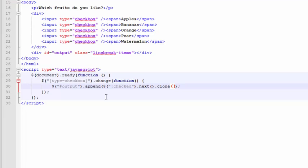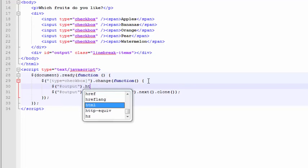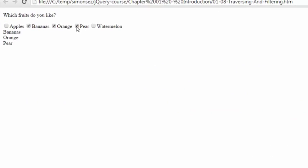So maybe what we should do is, each time this change function is called right here, we should first zero out whatever is inside of that output tag. We've already seen in previous videos how easy it is to do that. We can just call the output selector and then call the HTML function on top of that. There, that'll zero out whatever's in the tag already. Oh, now it's really starting to come together.